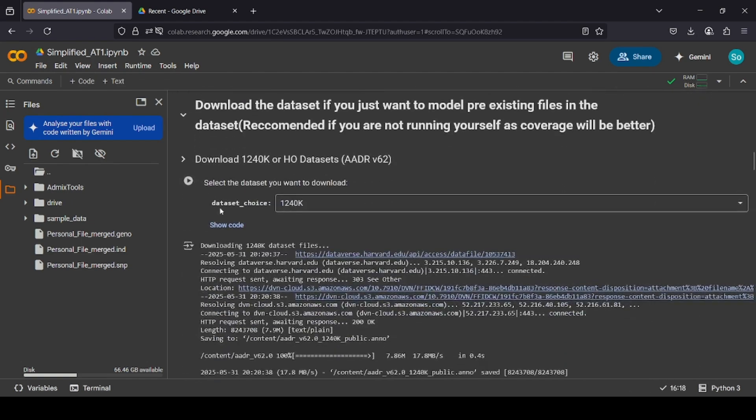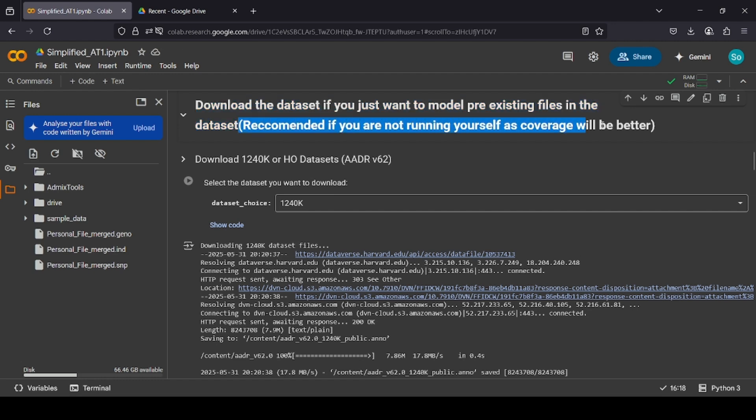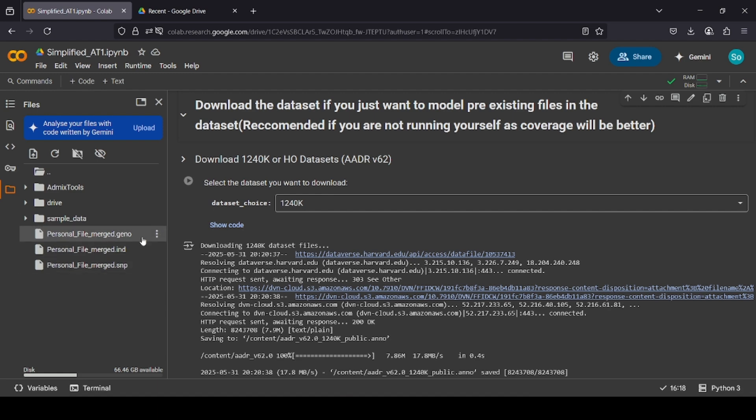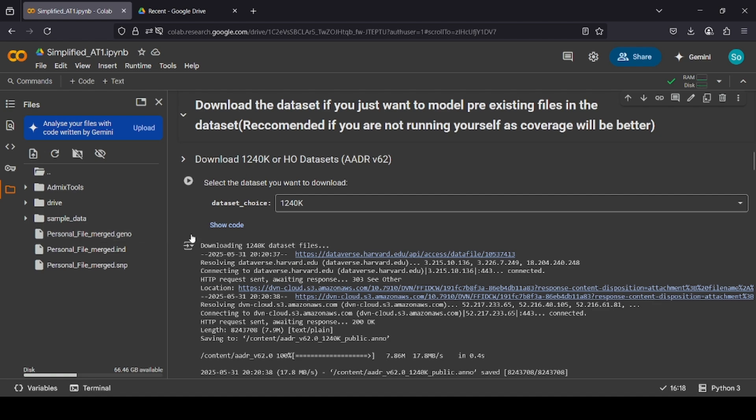Now, we have to go here. This section is if you just want to model pre-existing files in the dataset. Recommended if you're not running yourself as coverage would be better. This is because when you merge yourself to a file, when you merge yourself to the AADR, all the other files in the AADR are limited to the amount of coverage you have. So, if you only have 30% coverage, it downgrades all the other files into the AADR to the same coverage. If you're modeling a pre-existing file, let's say you want to model the Indus Valley Civilization files, so, SOC.BA2, you would simply download the dataset and run that instead. However, if you're modeling yourself, you can use these personal merges. Today, I'll show you how to model yourself, so we don't need to do that.